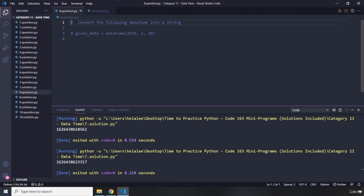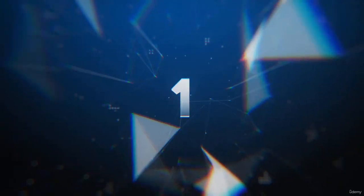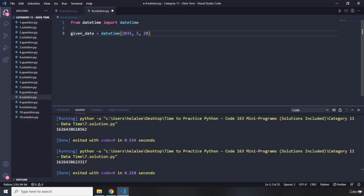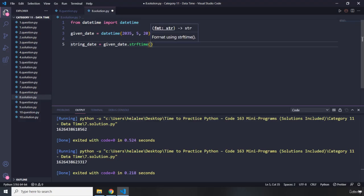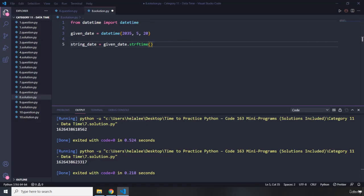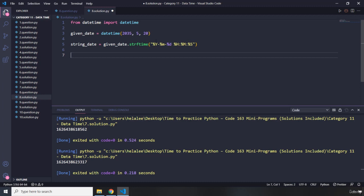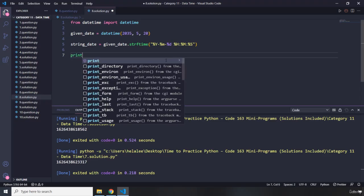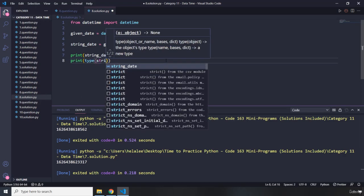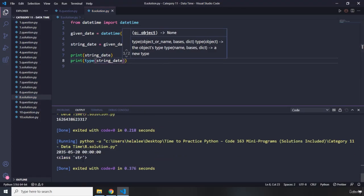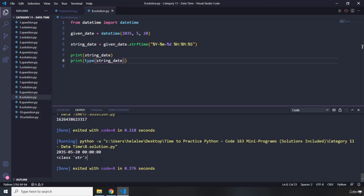Question eight says: convert the following datetime object into a string. I'll import datetime from the datetime module. Then string_date equals given_date.strftime with the format specifying year, date, and time. Printing string_date and its type confirms it is a str — a string object.